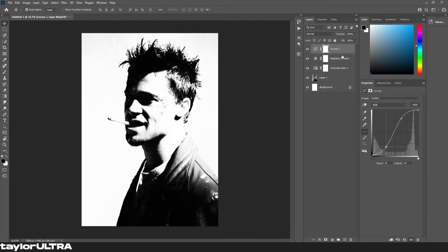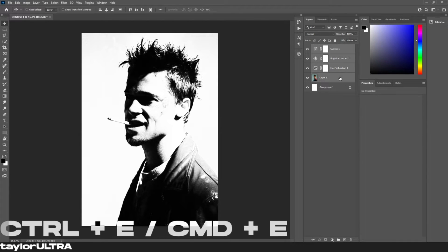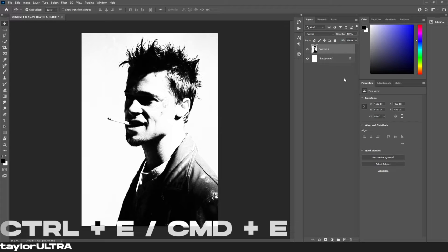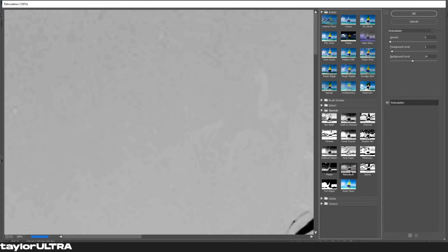Once you're happy with this we're gonna select all of our layers and press ctrl E to merge them, or command E if you're on Mac, and then we're gonna go up to filter and select filter gallery.